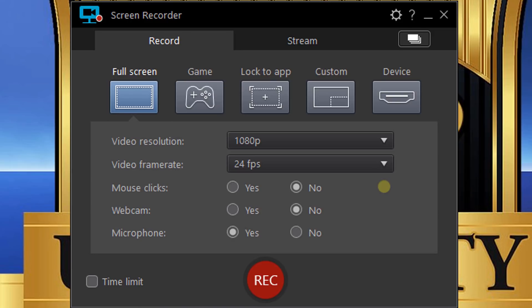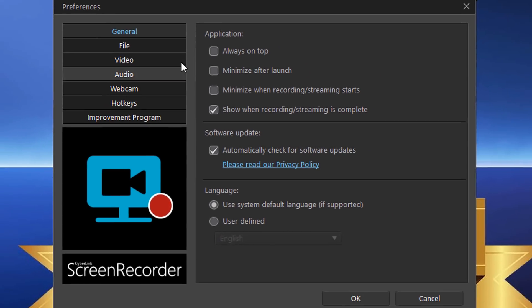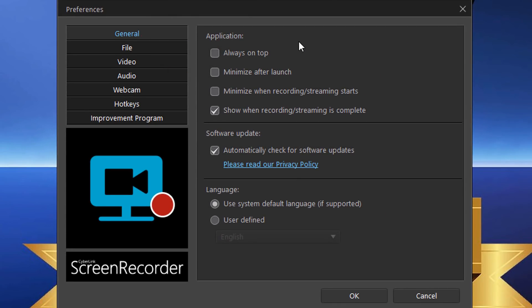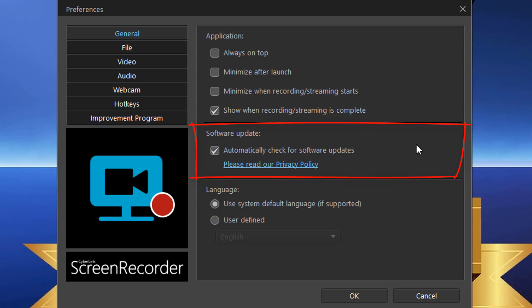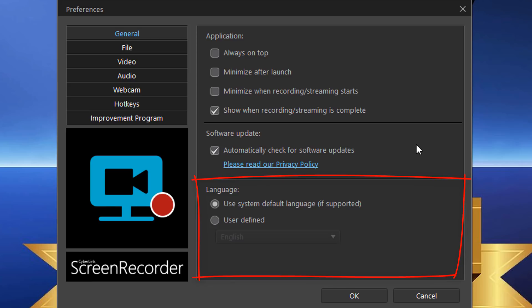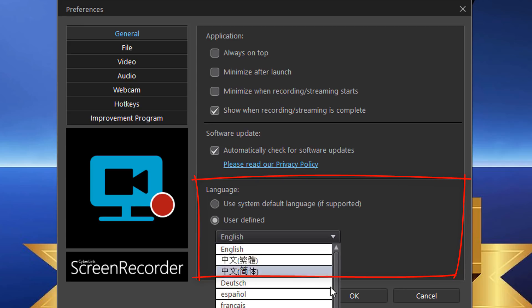Let's start by going into the preferences — click the little cog to open them. In the General section you can control the application: keep it always on top, minimize it after launch, minimize it when recording or streaming starts, and have it come back up when recording is complete. You can also automatically check for software updates and choose your language — either the system language if supported, or a user-defined language from the available list.